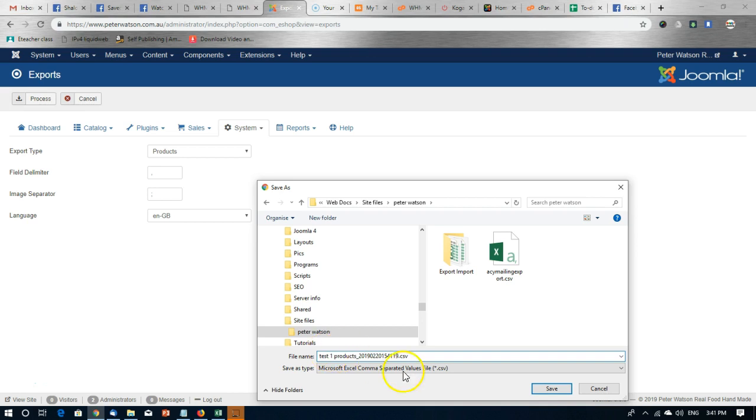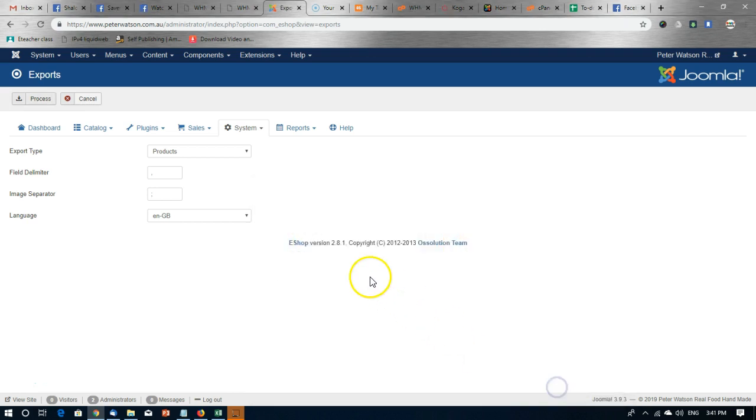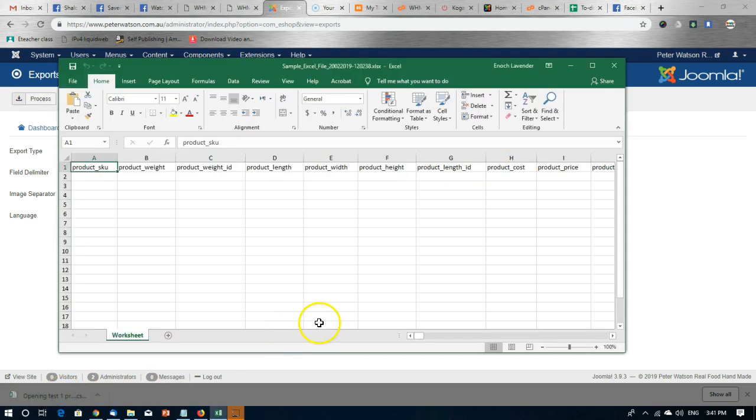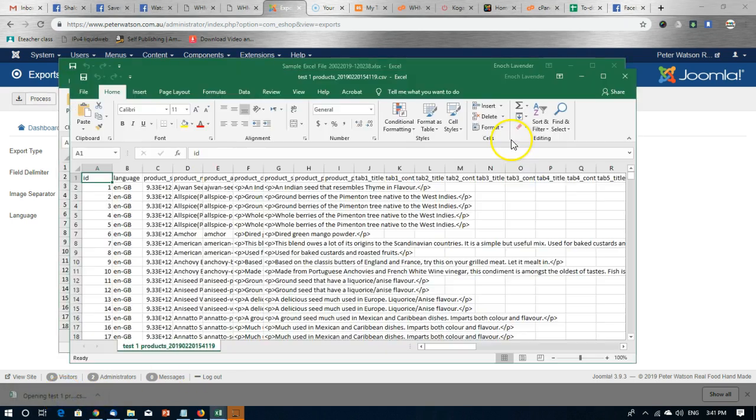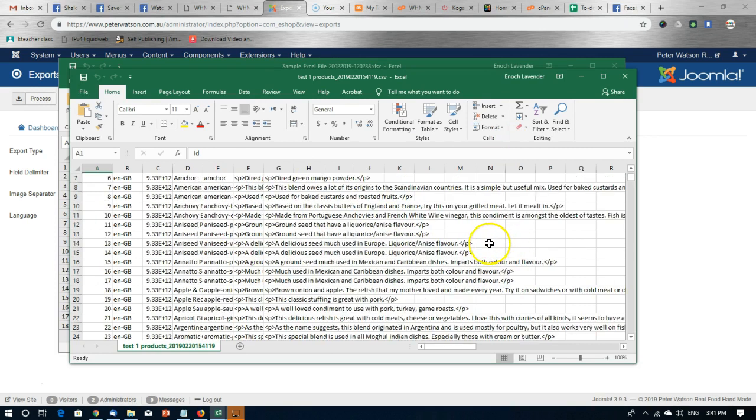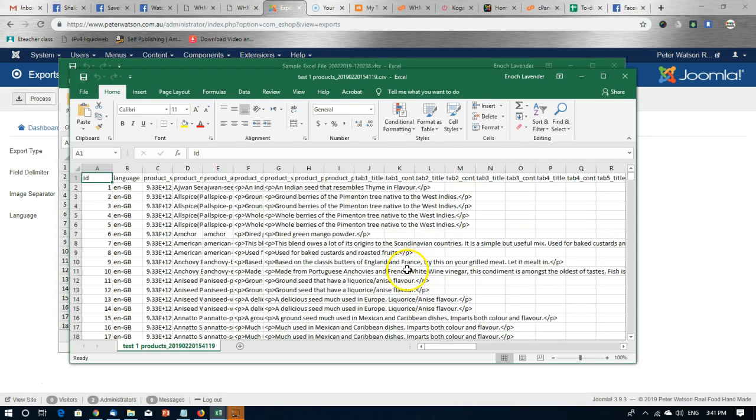I'll just call it test1 for now. And now it has downloaded for me. So I'll open it up and here is a spreadsheet of all the products on the webshop.